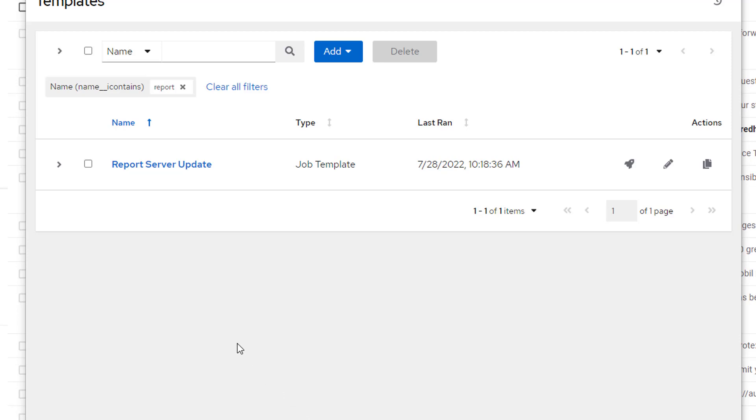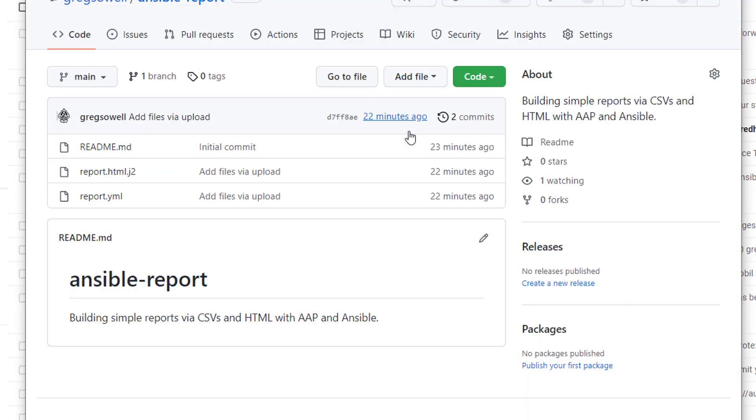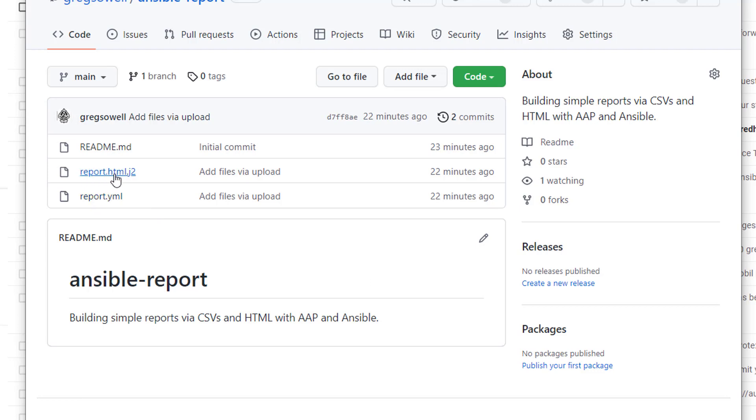So first things first, I am just going to fire off my piece of automation. I have a simple job template in AAP that is going to produce a report. So I'm going to launch the template and then I'm going to pop over to my public git repository to take a look at the various files. I've got two here in the repo: report.yml as my playbook and then here's my Jinja2 template.